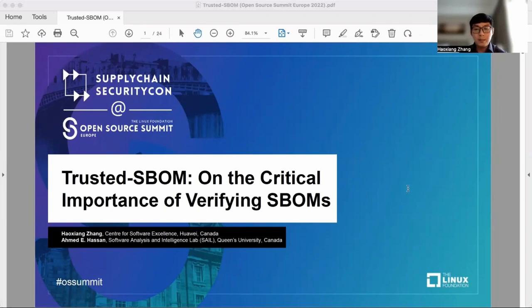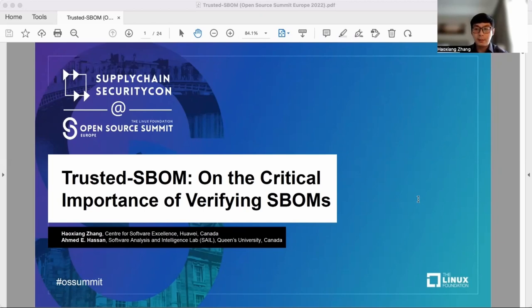My name is Hao Xiang Zhang. I'm a researcher from the Center for Software Excellence at Huawei Canada. My co-speaker is Professor Ahmad Hassan from Queen's University in Canada.